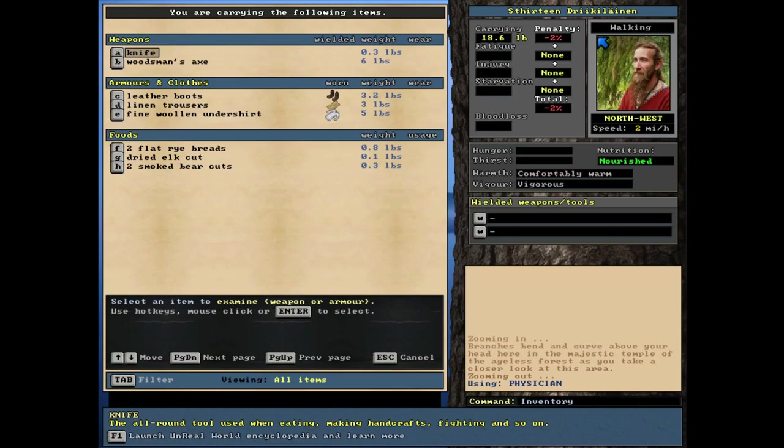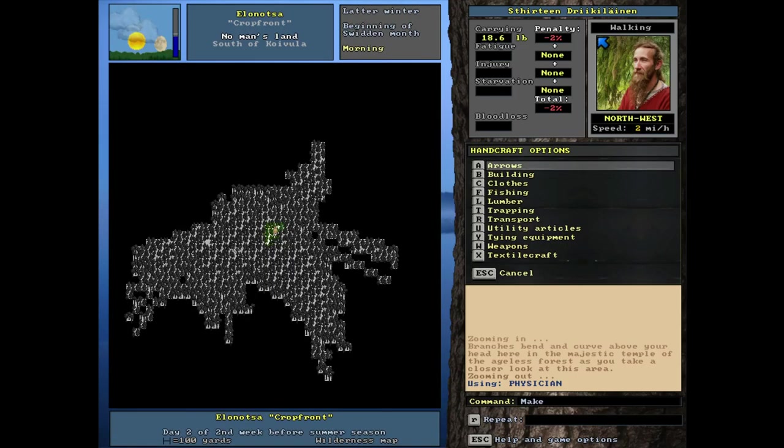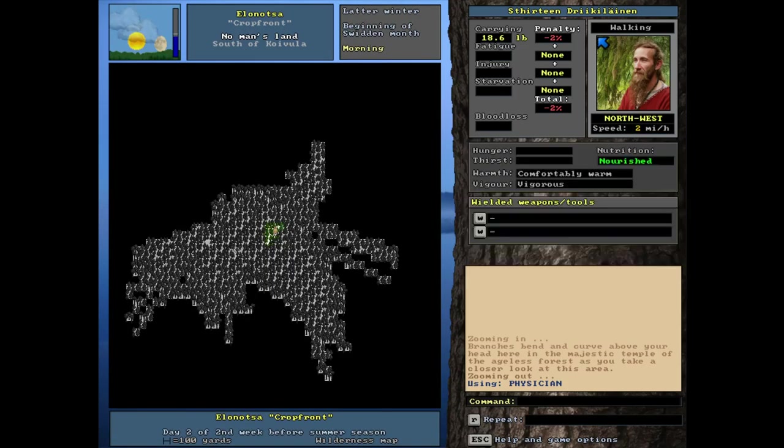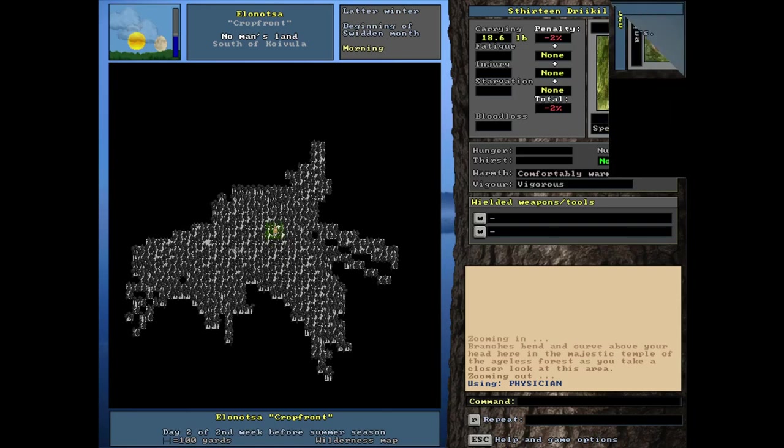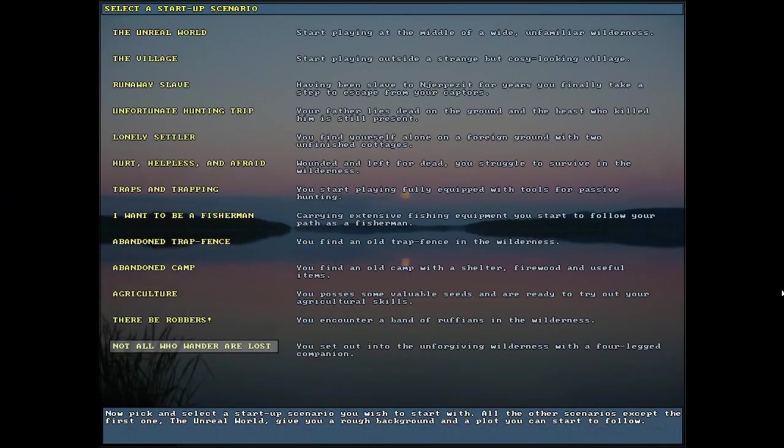I don't know if that was a particularly lucky start for the robbers one, or if it's just generally they're nowhere in sight. Let's check our condition. No injuries. Now inventory, a knife, a woodsman's ax, leather boots, trousers, and an undershirt. At least he's got a shirt on, and the food standard. This guy's pretty bare bones. Very interesting one. It might be worth trying it again.